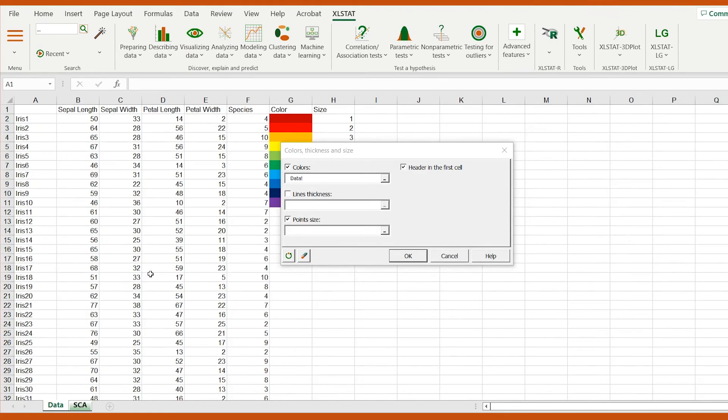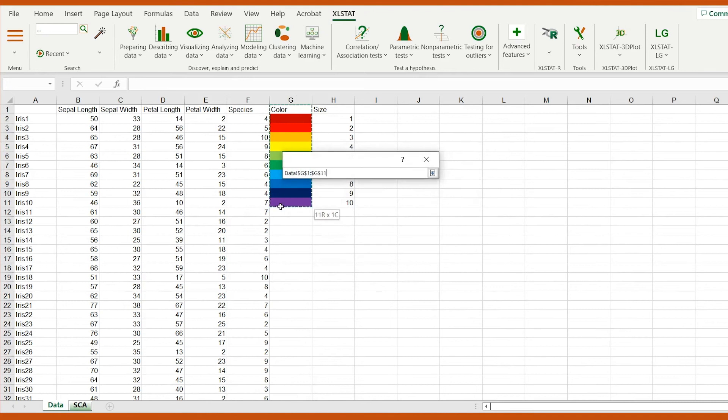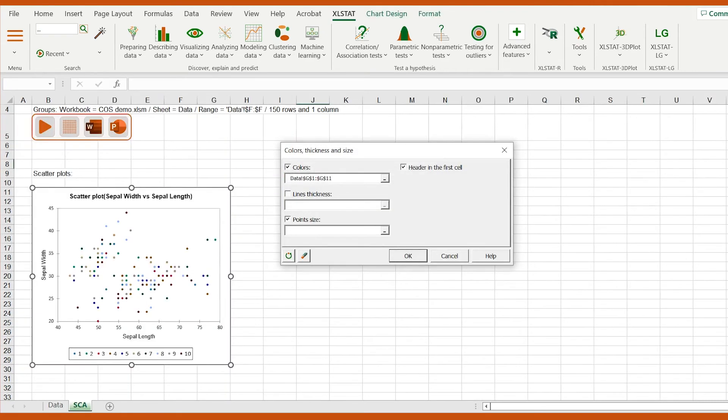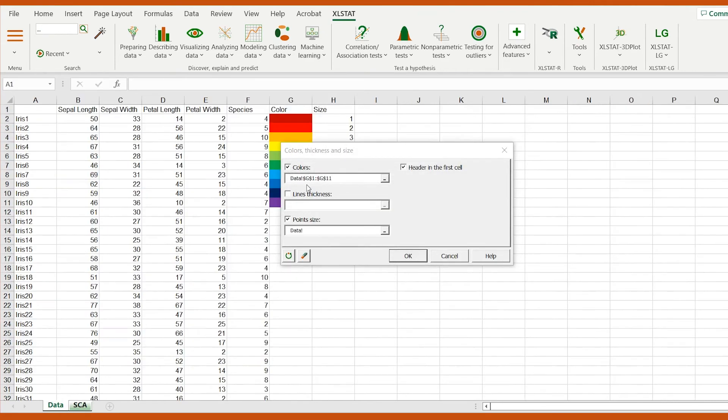In the colors field, I select the column where the new colors are set. In the point size field, I select the H column.